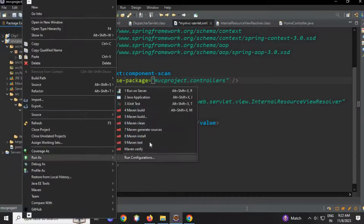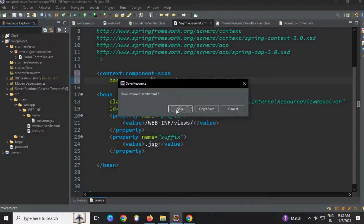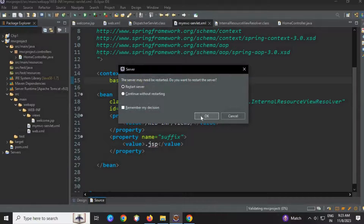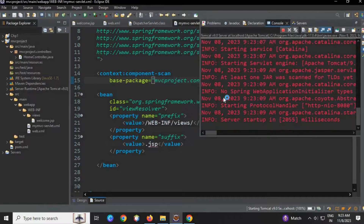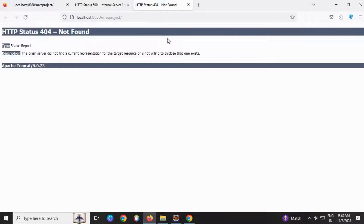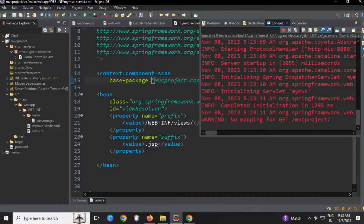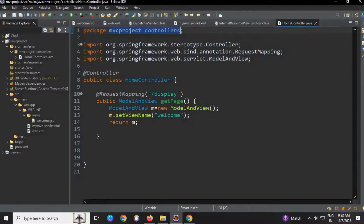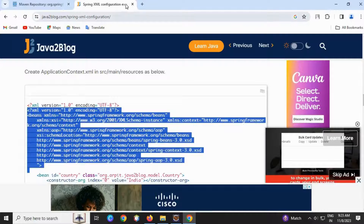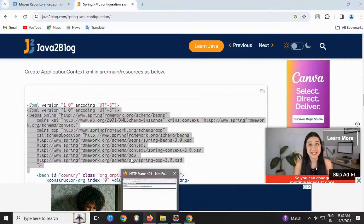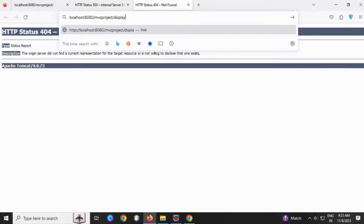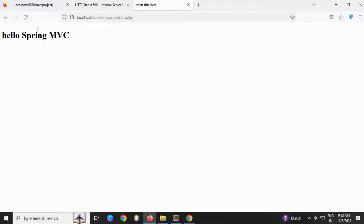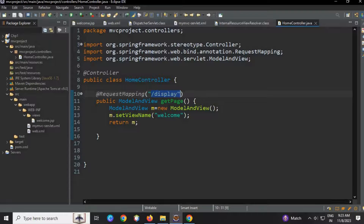All the configurations are done. I have to tell Spring where my controller is — copy your package name, go to the servlet bean XML, and write context:component-scan with the package name. Save this. Run the project: Run As > Run on Server. Save all files and restart the server. The mapping is 'display', so in the browser go to the URL and type '/display'. My page is displayed — Spring is using our controller.